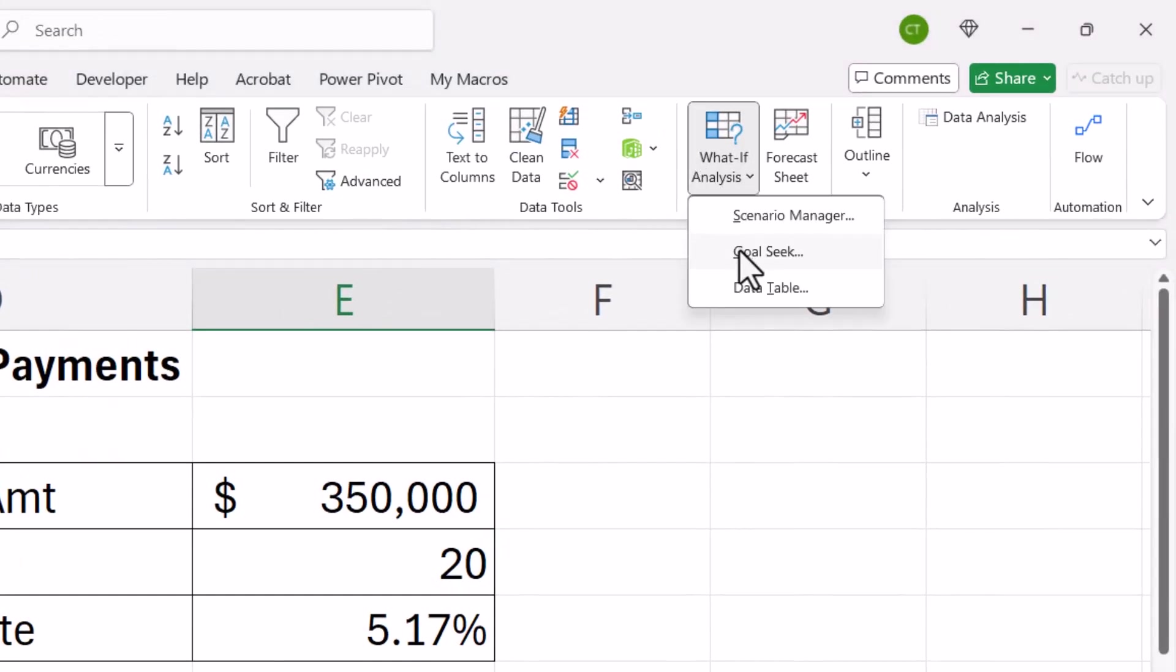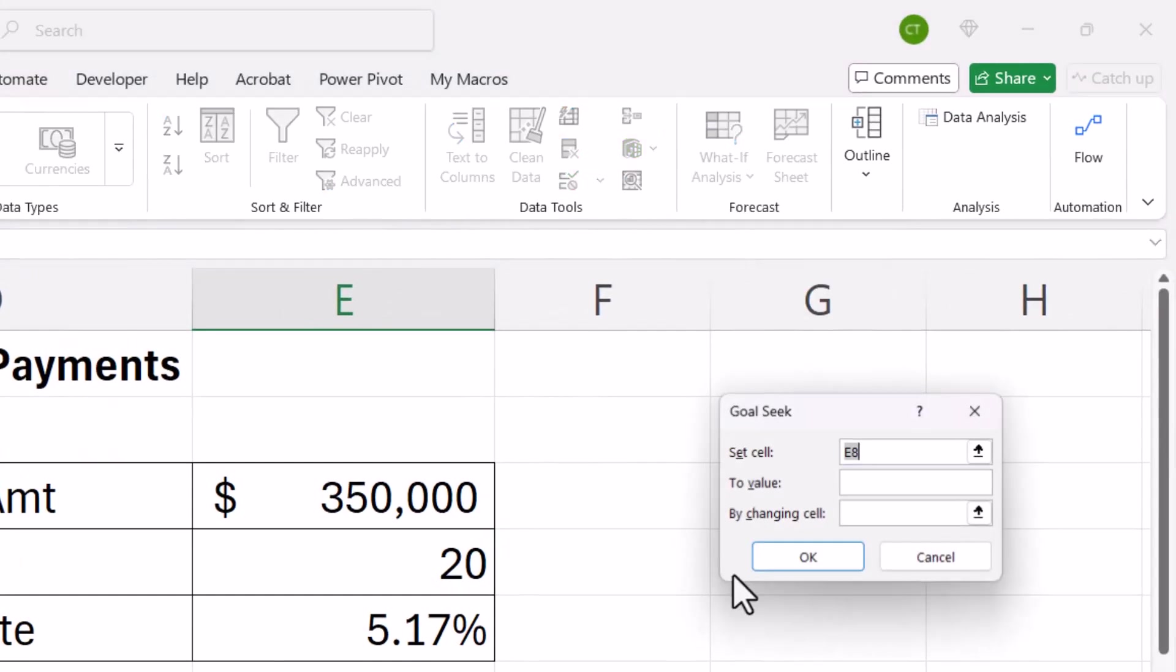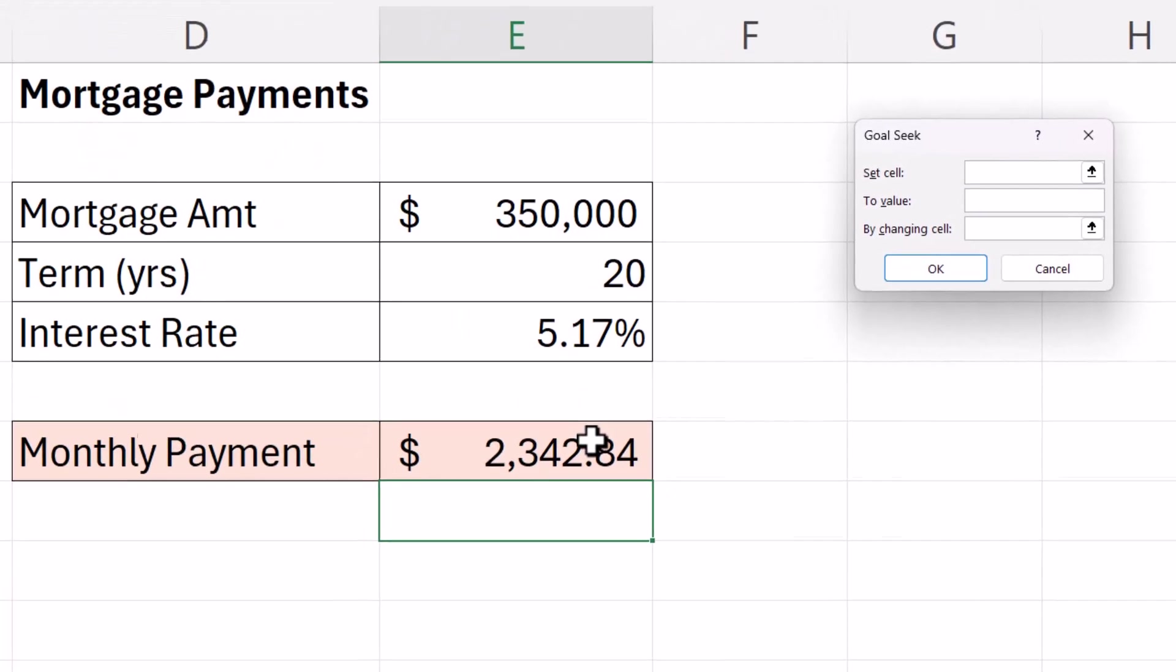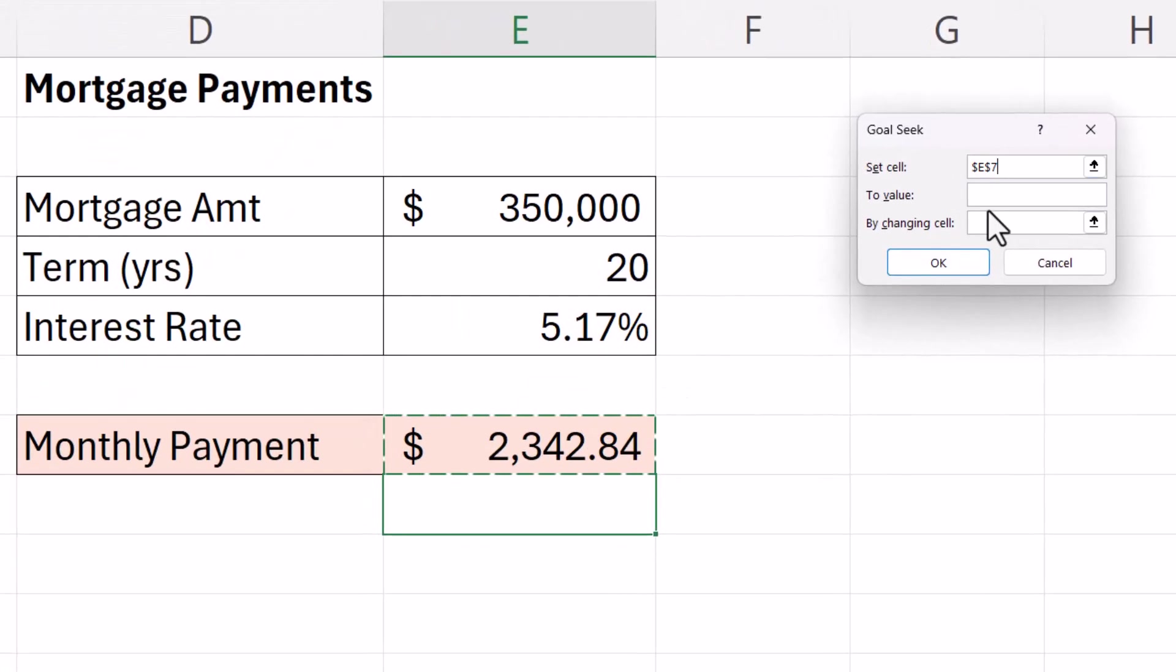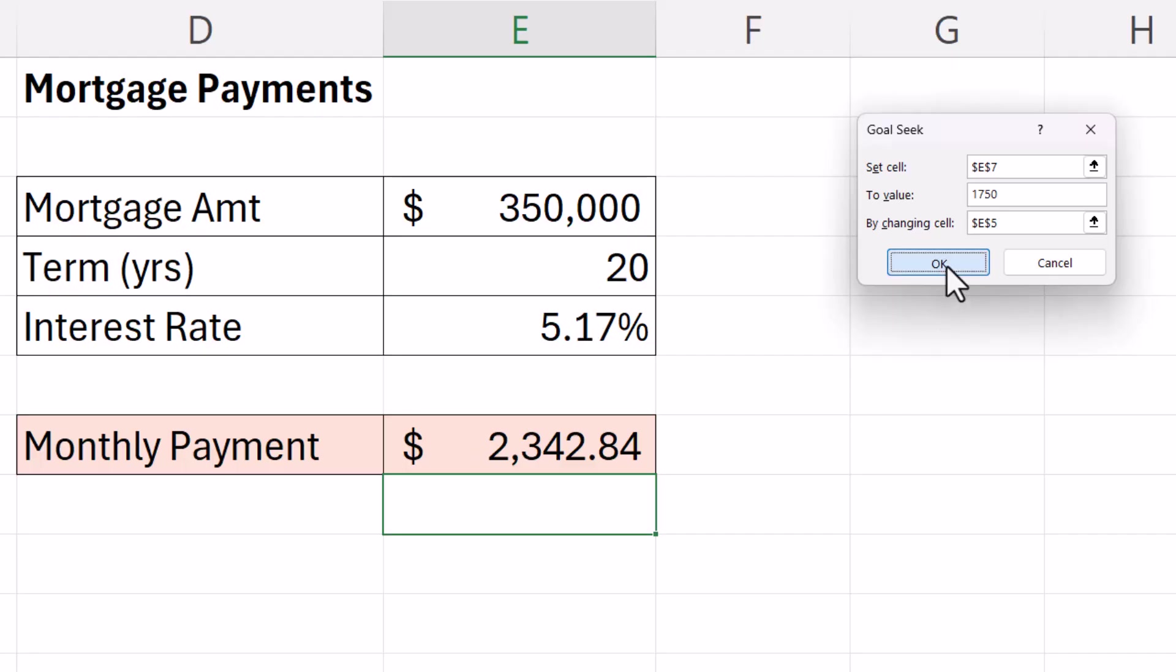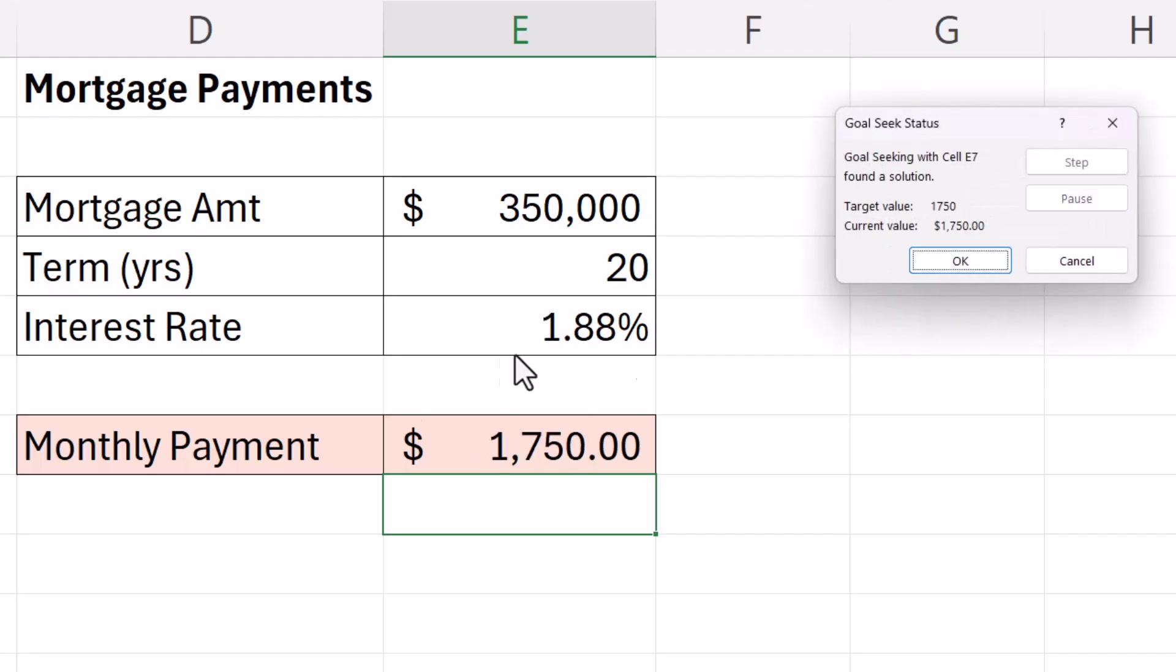What if analysis, goal seek, set this cell to $1,750 by changing cell interest rate. Click on OK. You can see I'll get an interest of 1.88%. Well no one's going to give me that interest rate. So the term and the interest rate don't work.